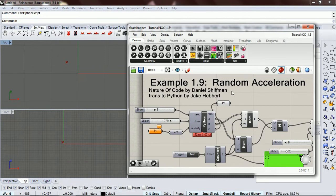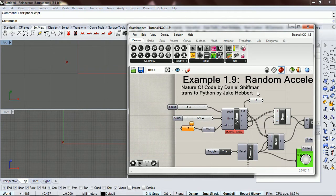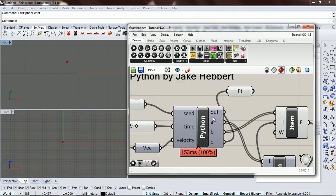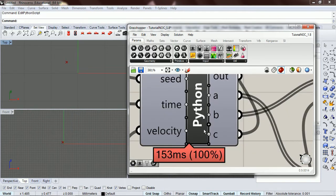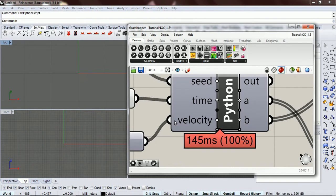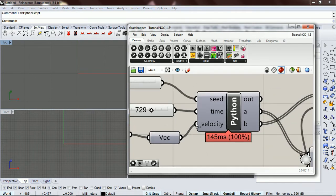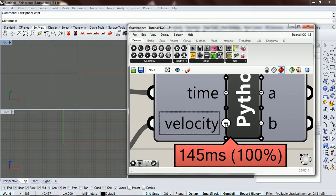Okay, so let's make a random acceleration. Before I do that, I just want to delete this C, and then we're not using velocity right now, so let's delete that as well.